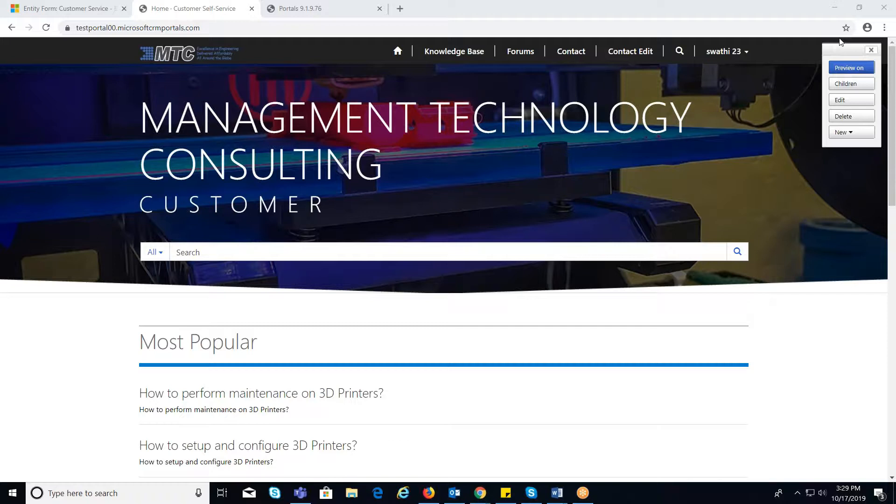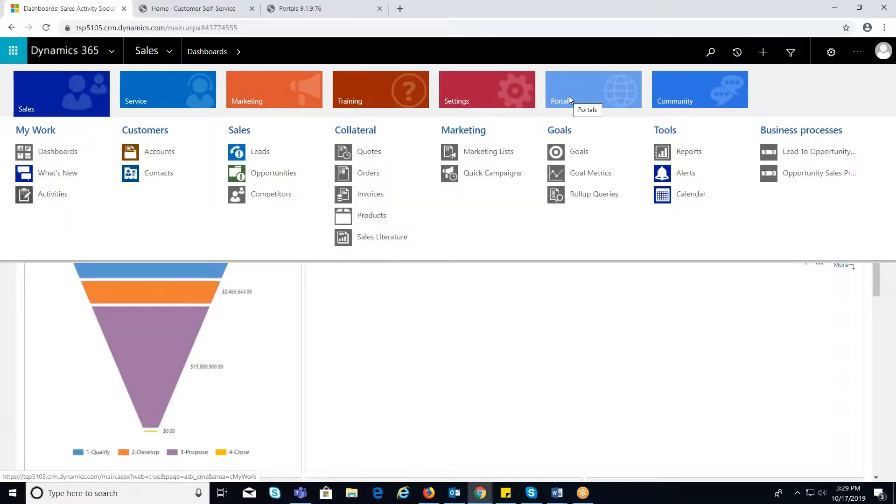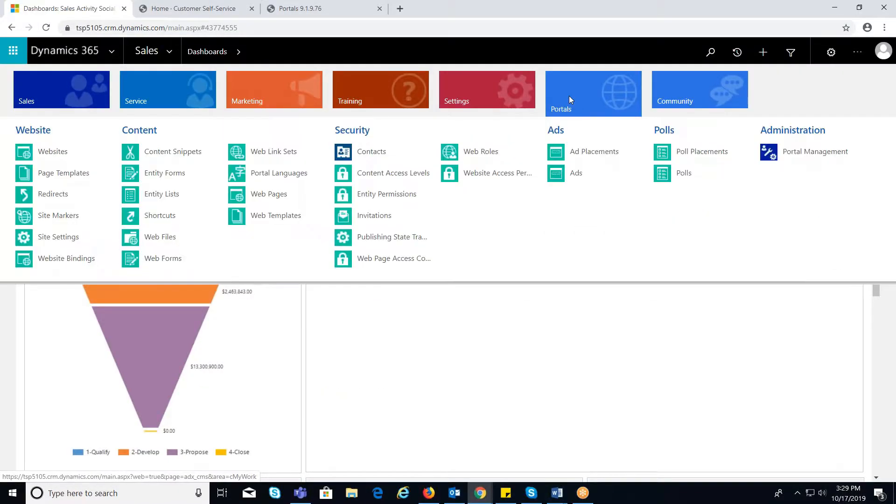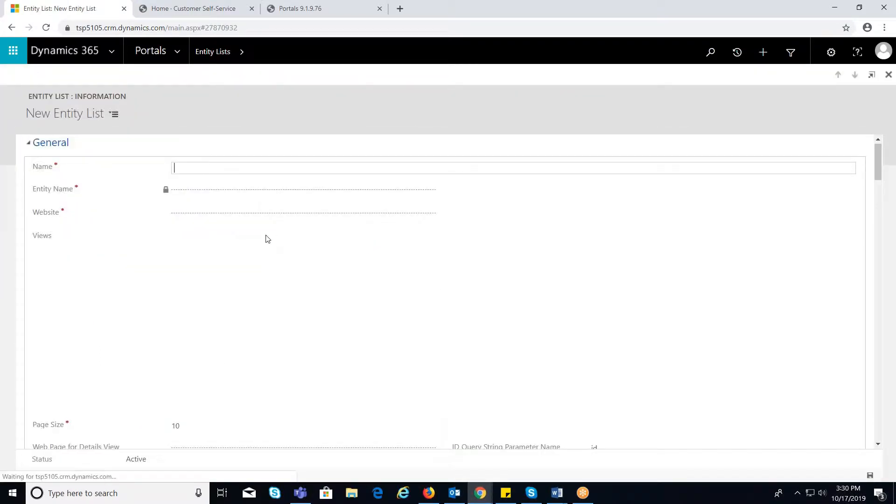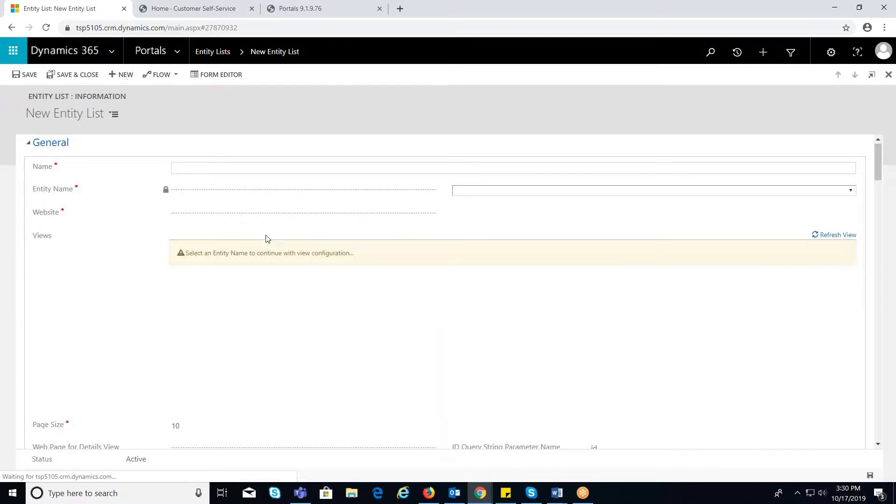Now, let's see how to create an entity list. Navigate to Portals Entity List. I will click on New button. It will redirect me to the new entity list page.